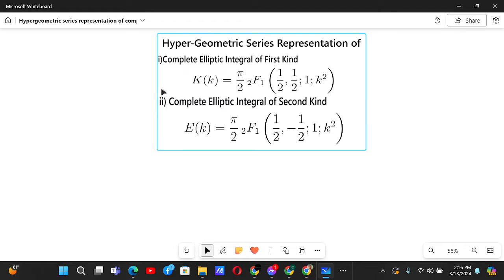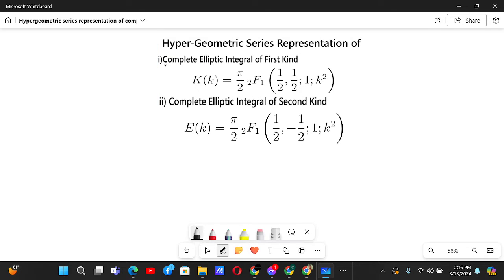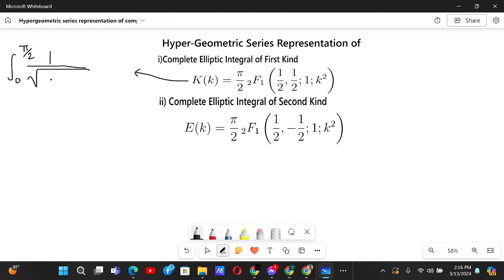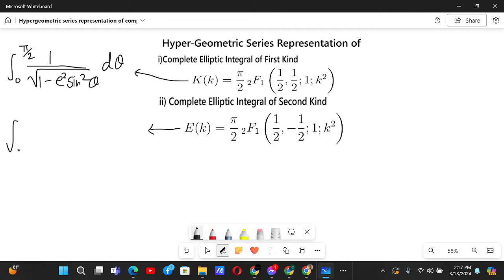Hypergeometric series representation of the complete elliptic integral of the first kind and the second kind. The first kind is defined as the integral from 0 to π/2 of 1 over the square root of 1 minus e² sin²θ dθ. The second kind is defined as the integral from 0 to π/2 of the square root of 1 minus e² sin²θ dθ.